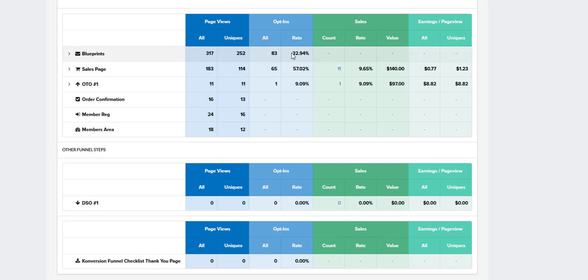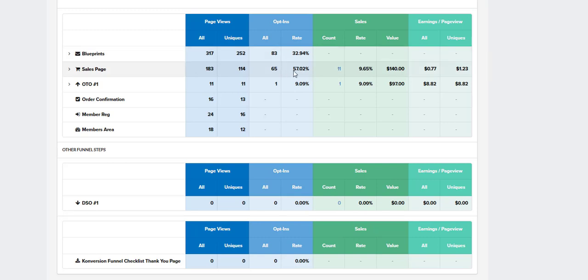So that gives me a conversion rate if you want to know how your landing page is converting, what's the conversion rate on your landing page, what is the rate that people are opting in and joining your list. That's going to tell you that right there. So we can see 32.9% of the people are putting in their email address and opting in to the email list there. So after that, we've got a sales page.